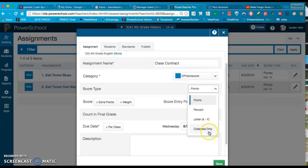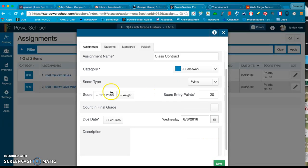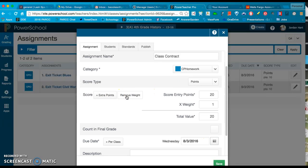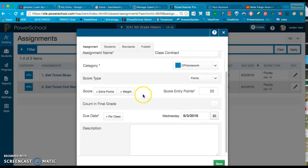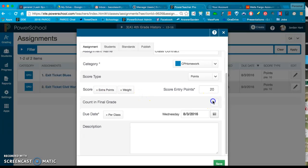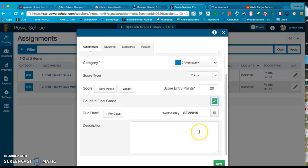There's also the option to do Collected Only. You can also weight it if you want to, so here's where you would edit the weight and give extra points if you would like to. Count in Final Grade - I do want this to count.